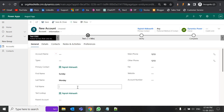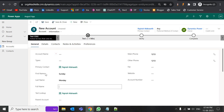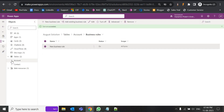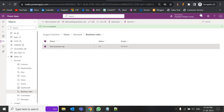This workflow feature is going to be deprecated later, but the steps and logic will be the same in Power Automate, which I'll cover in another video. For now, let's create a process on the Account entity to see how we can populate two different field values into one field.